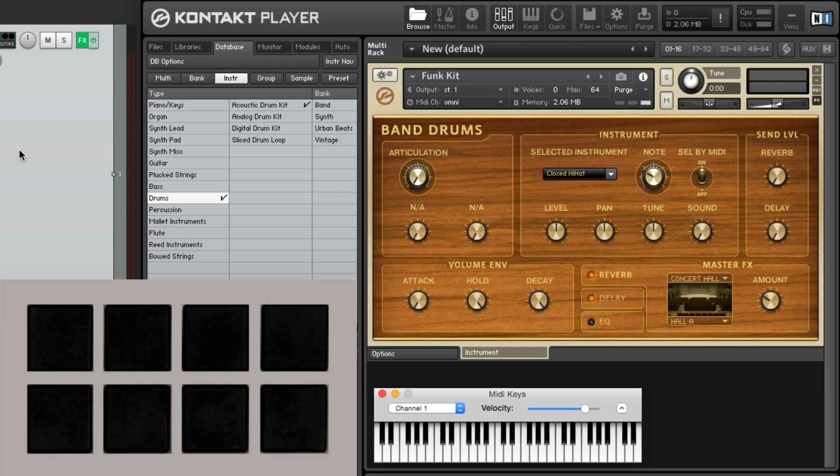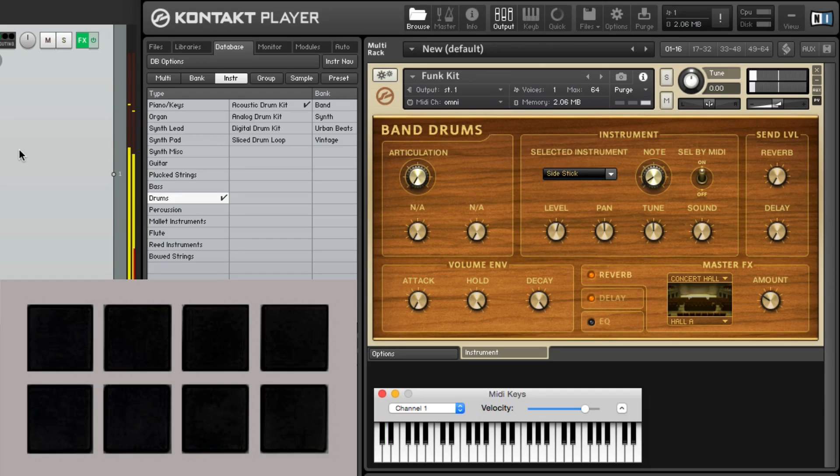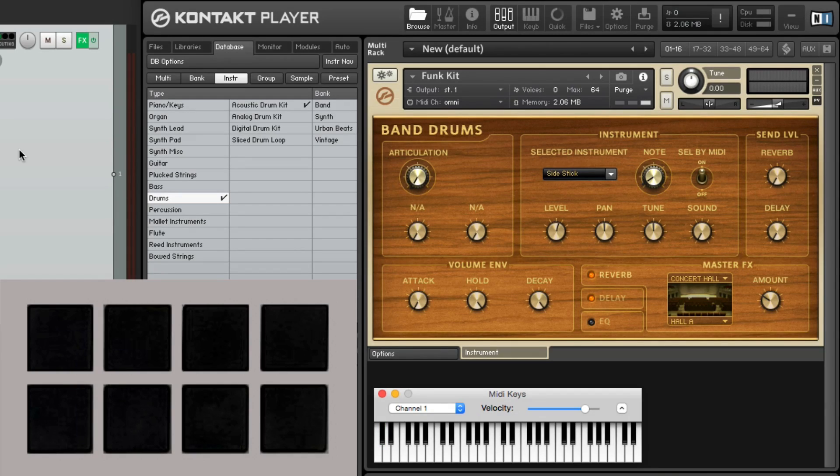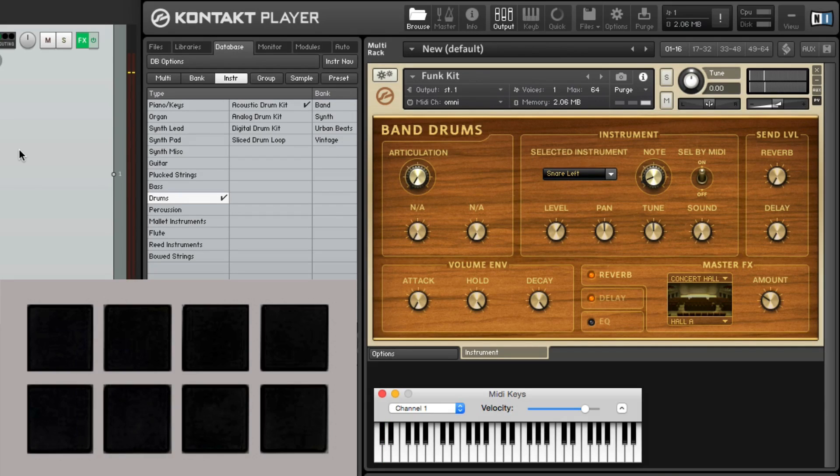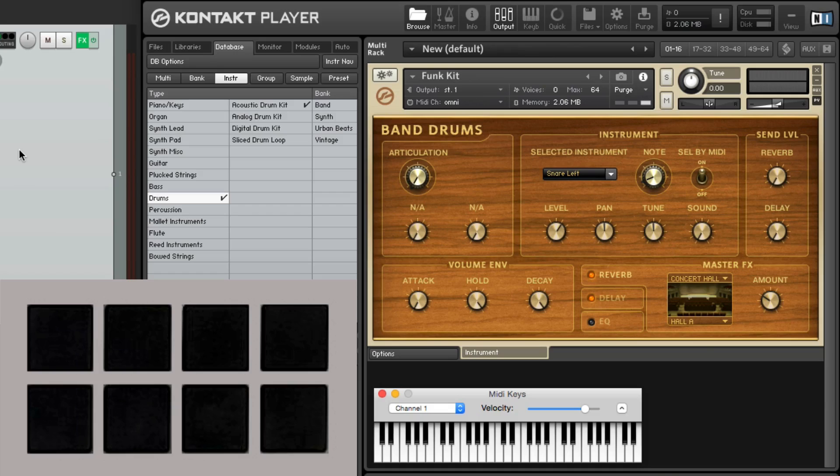Let's say for the snare, we want to use a side stick. With this preset, that's C sharp. But the pad for the snare defaults to D. So I get a snare sound instead of a side stick. So let's change that.